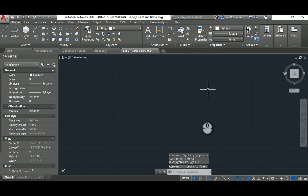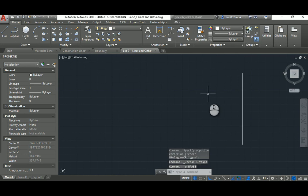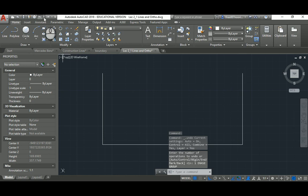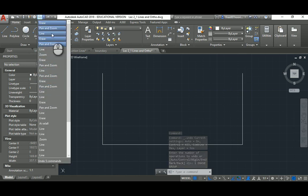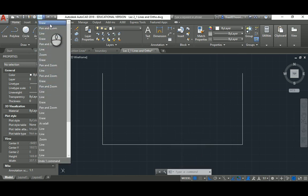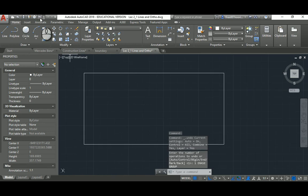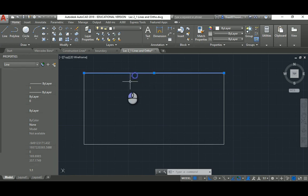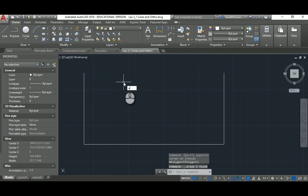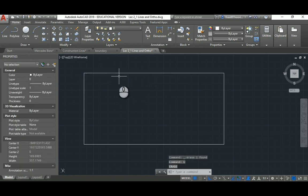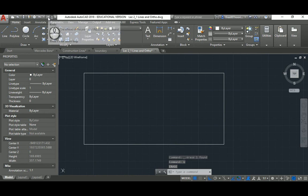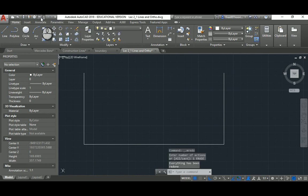To undo an erase (or any action), hit Ctrl+Z or click the Undo button. Undo has a long history allowing you to go back to where you started. The shortcut is U then Space. Redo — Ctrl+Y — cancels the undo action, in case you go back too far.